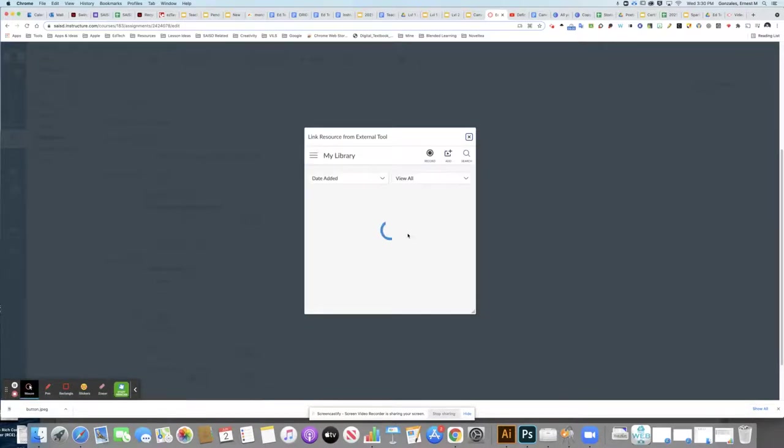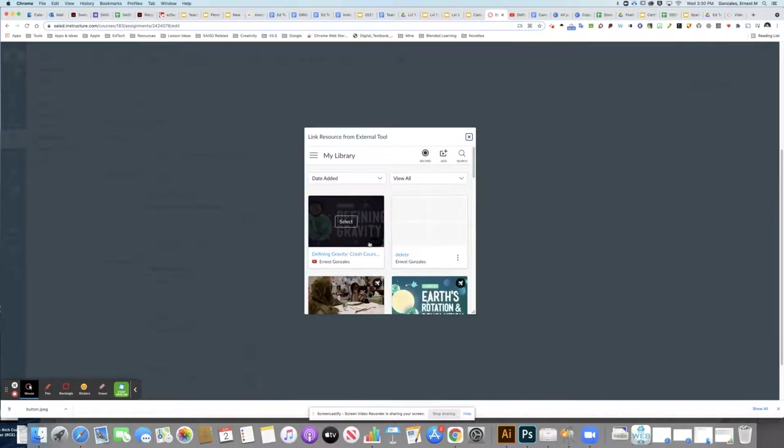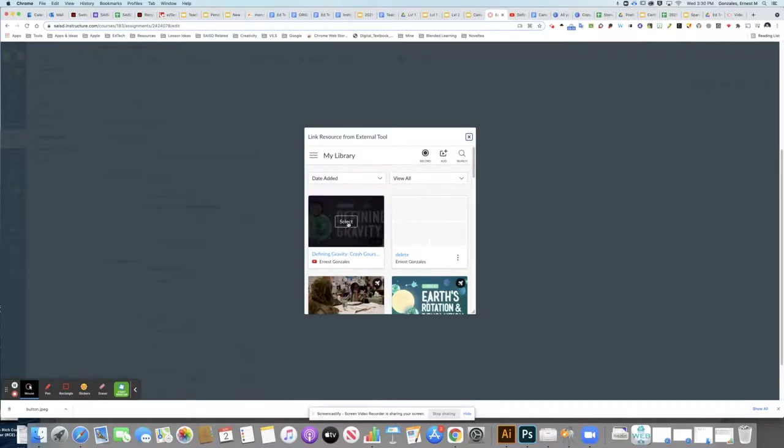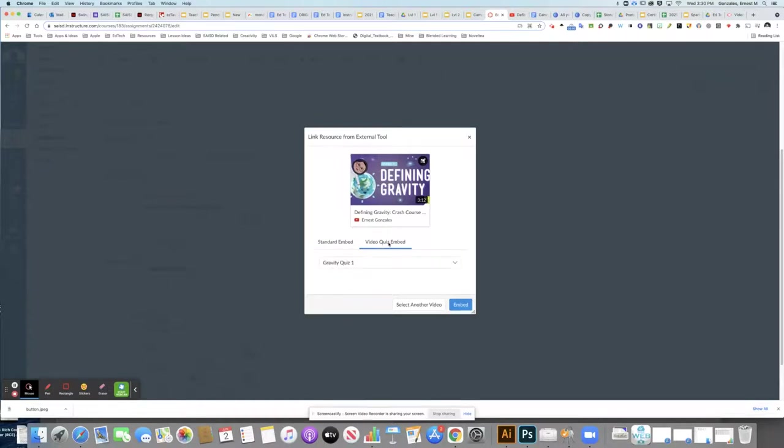When I do that, all of my Canvas Studio videos pop up. You'll see the YouTube video that we brought in earlier. I'm going to choose select and then go to video quiz embed.